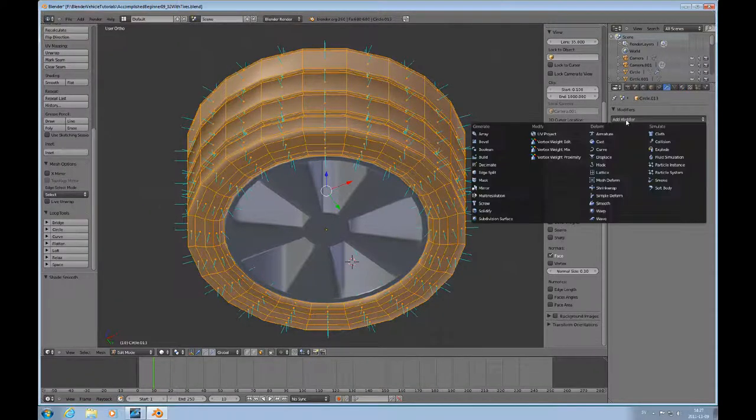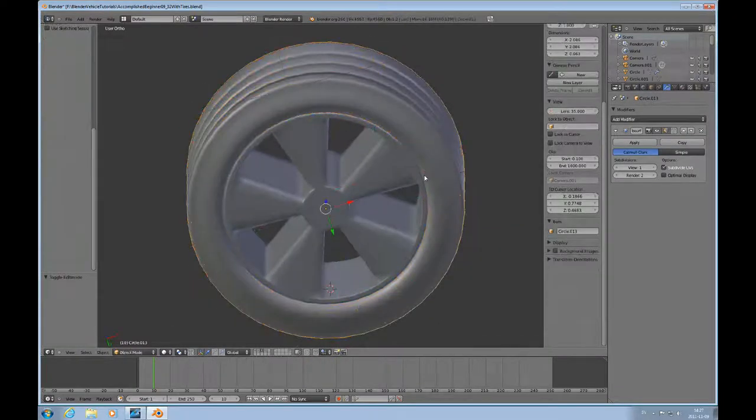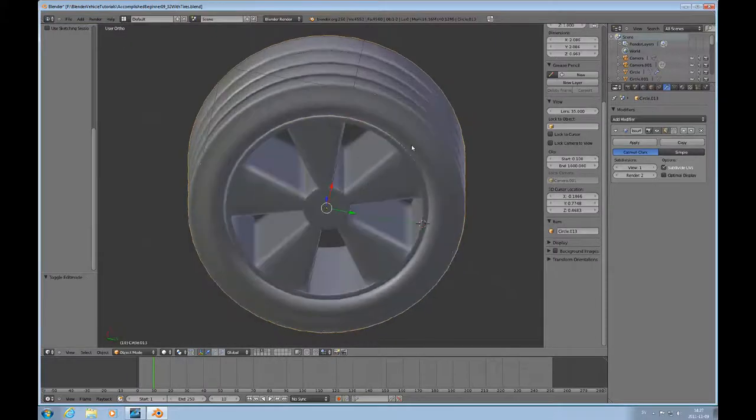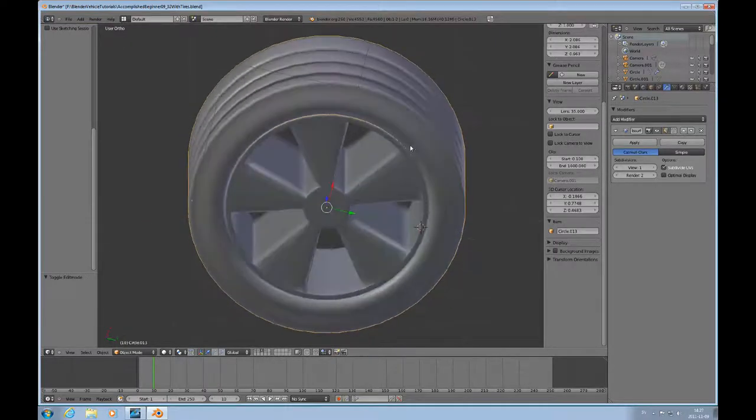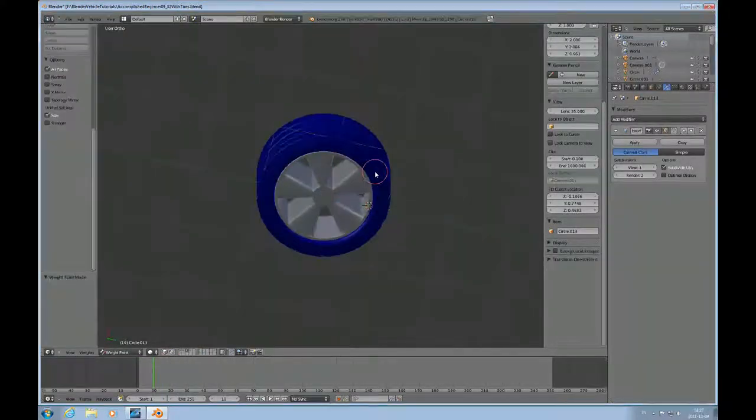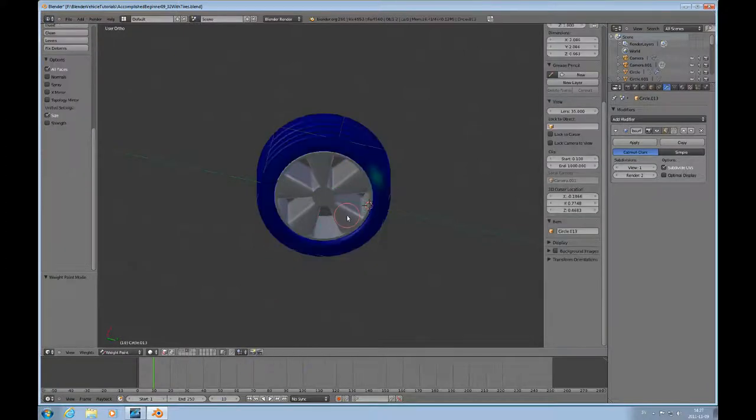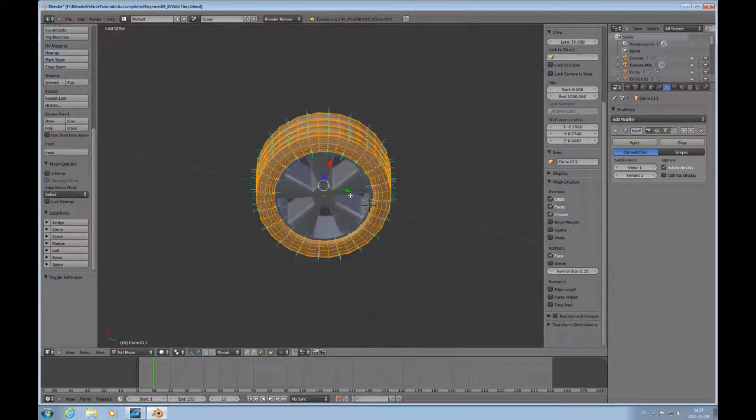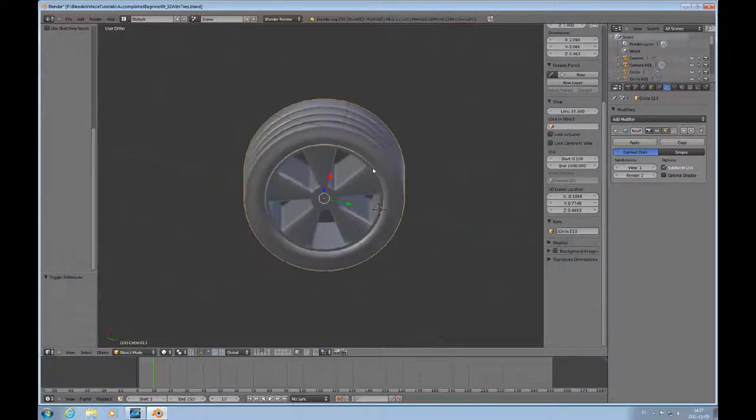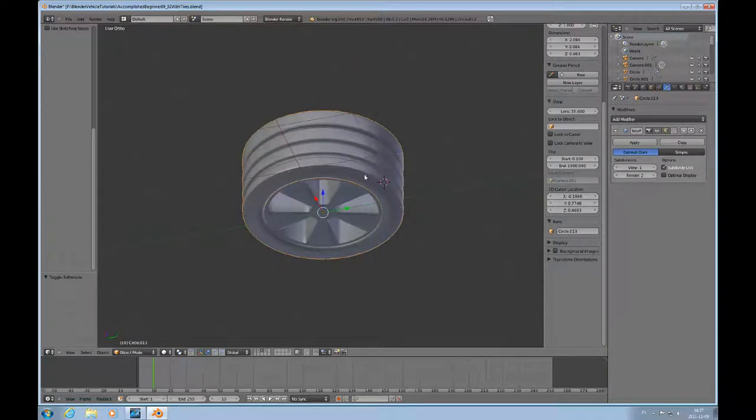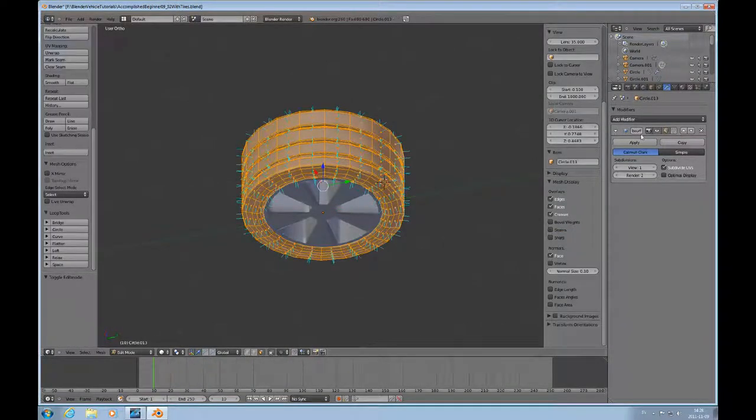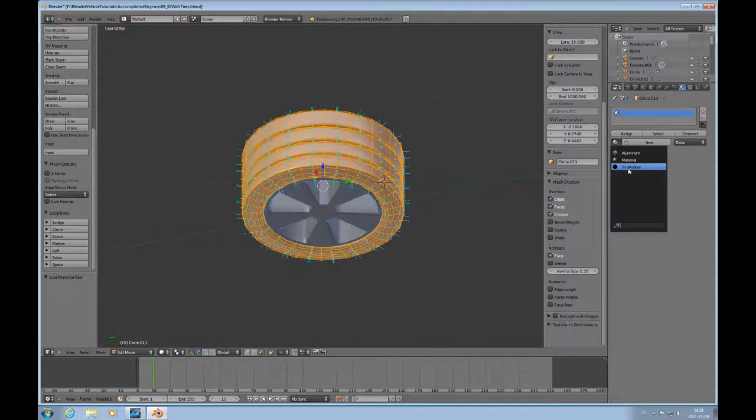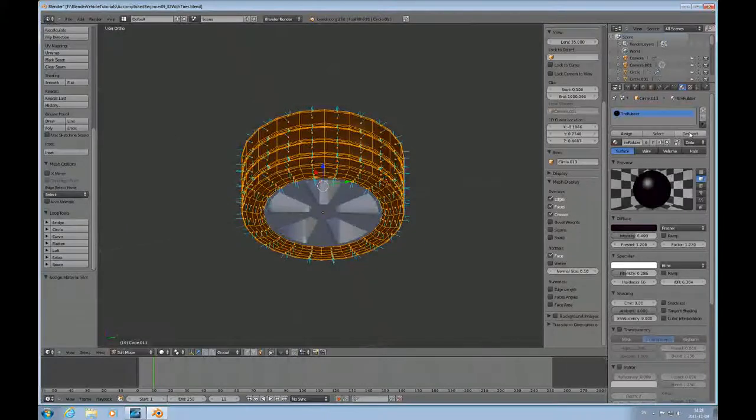And add subdivision surface modifier. So this looks kind of like a tractor tire, like one of those old front tires to a tractor. But that's fine. Now I'll just put some rubber material on that. I've prepared some rubber. Assign that. That worked.